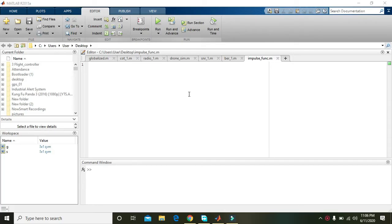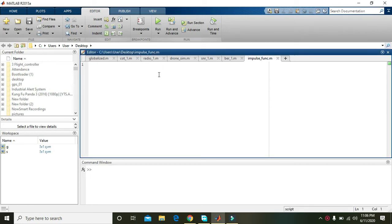In this video tutorial we will learn about the step response within MATLAB. First of all we must know about a transfer function of a system.